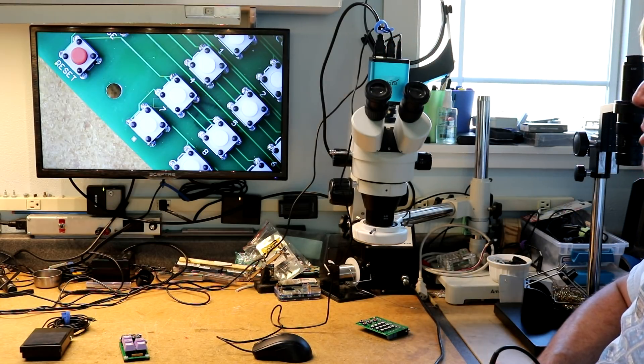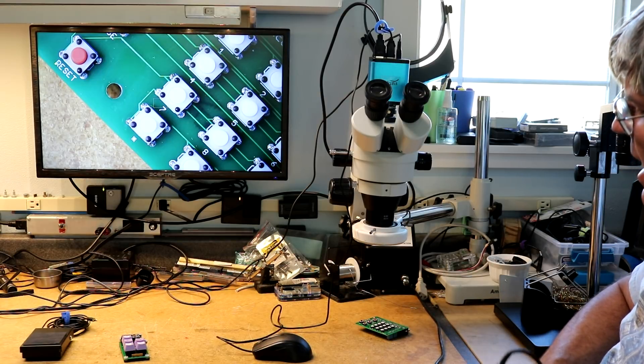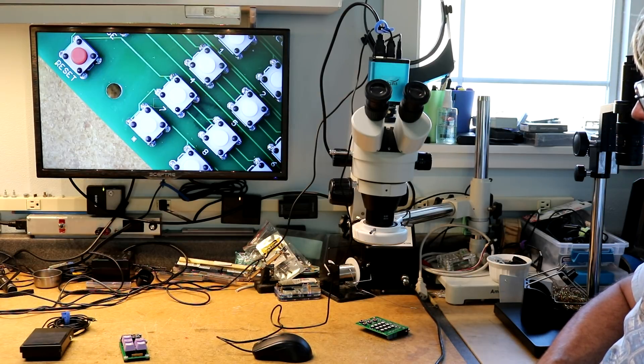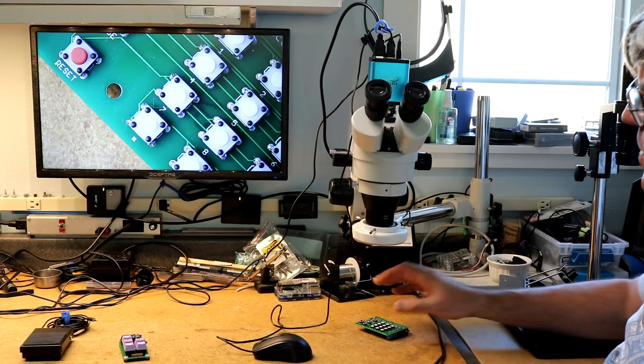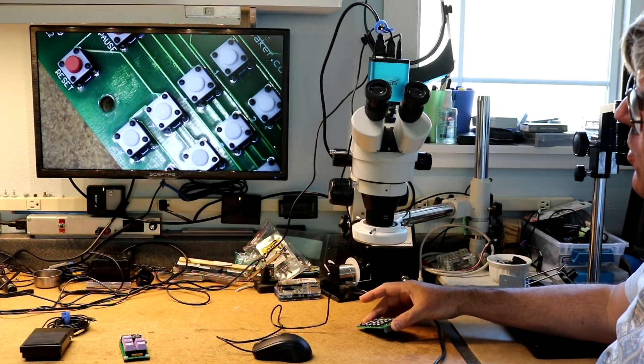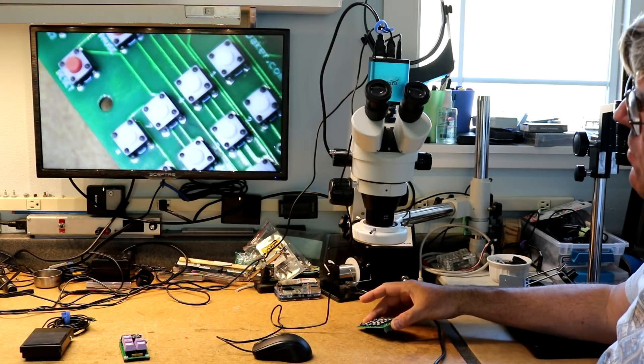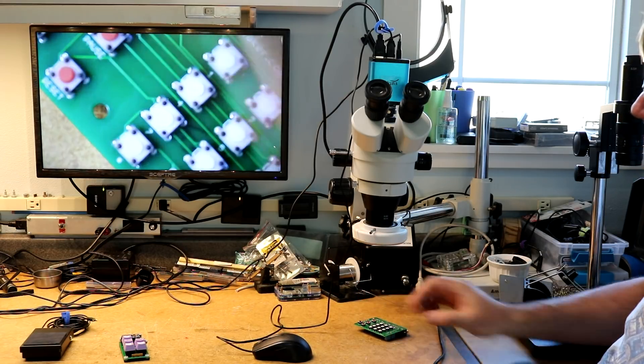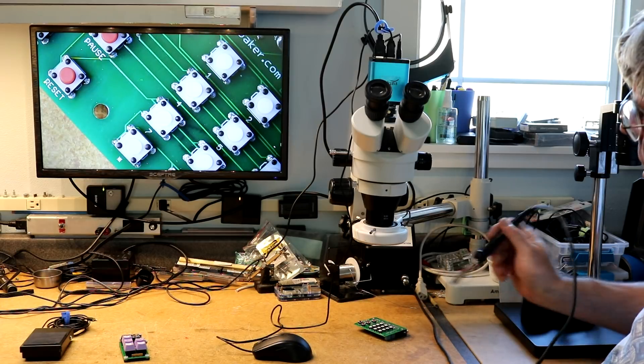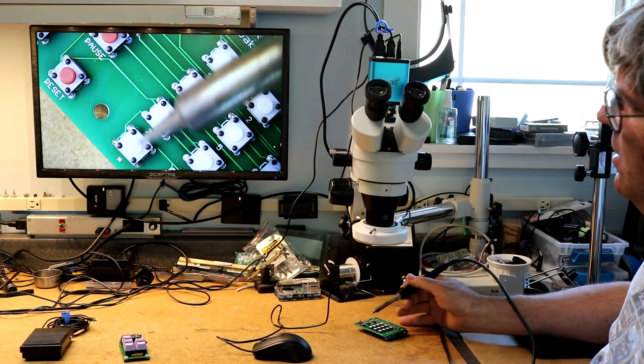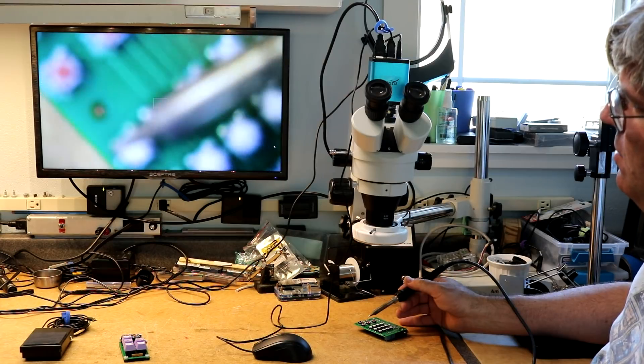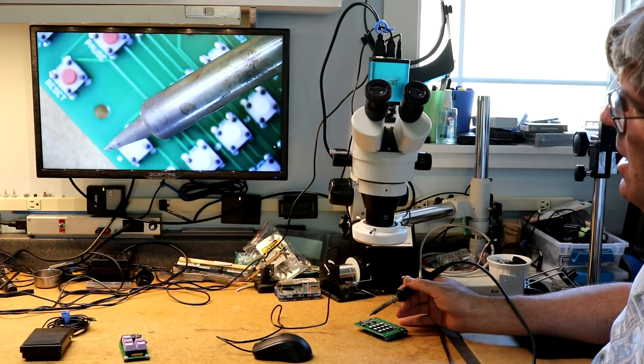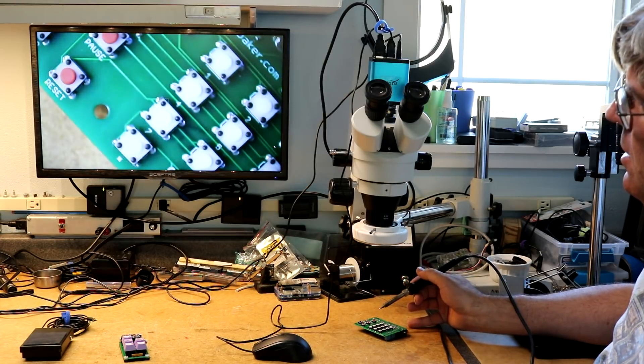I covered this camera in a previous video. One thing that happens is it has an autofocus mode, which is great because you can tilt the board and it will keep focusing. But it can also be annoying at times. Say you're soldering and you move the soldering iron in, all of a sudden it focuses on the soldering iron instead of the workpiece.